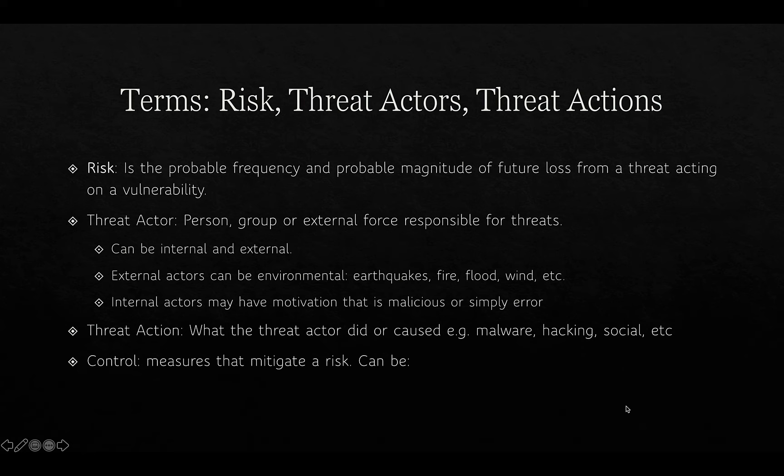A threat action is what a threat actor did or caused. For example, a threat action can be the use of malware, carrying out hacking, or executing a social attack.